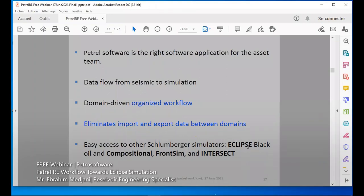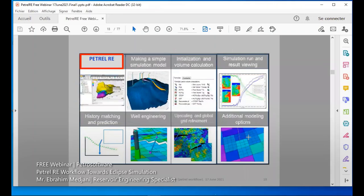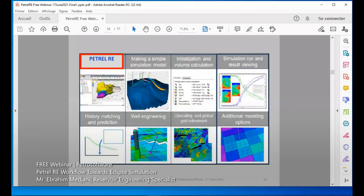Easy access to other simulators such as Eclipse black oil, compositional, and Front Sim is available. In Petrel-E, we have the main menu with everything. We can make a sample simulation model, initialize, calculate volumes, run our simulation file, and view results in Petrel-E. We can do well engineering to add new wells and we have options for upscaling and additional modeling such as LGR (local grid refinement).